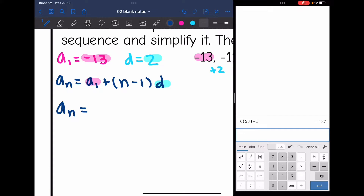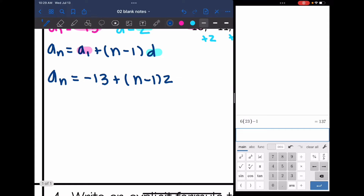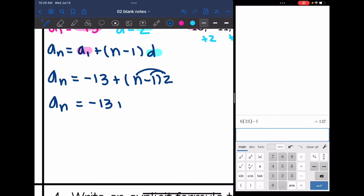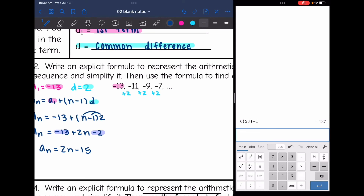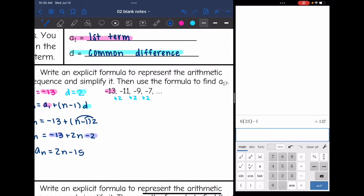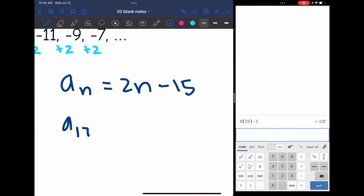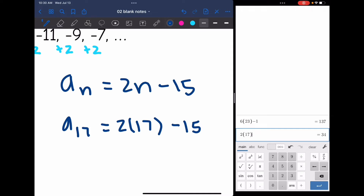So a_n equals negative 13 plus (n minus 1) times 2. I'll distribute: 2 times n is 2n, and 2 times negative 1 is negative 2. Now I combine like terms and get a_n equals 2n minus 15. So that's the formula. Now I'll use it to find the 17th term. The formula is a_n equals 2n minus 15, so to find the 17th term, I do 2 times 17 minus 15, which equals 19. So the 17th term is 19.